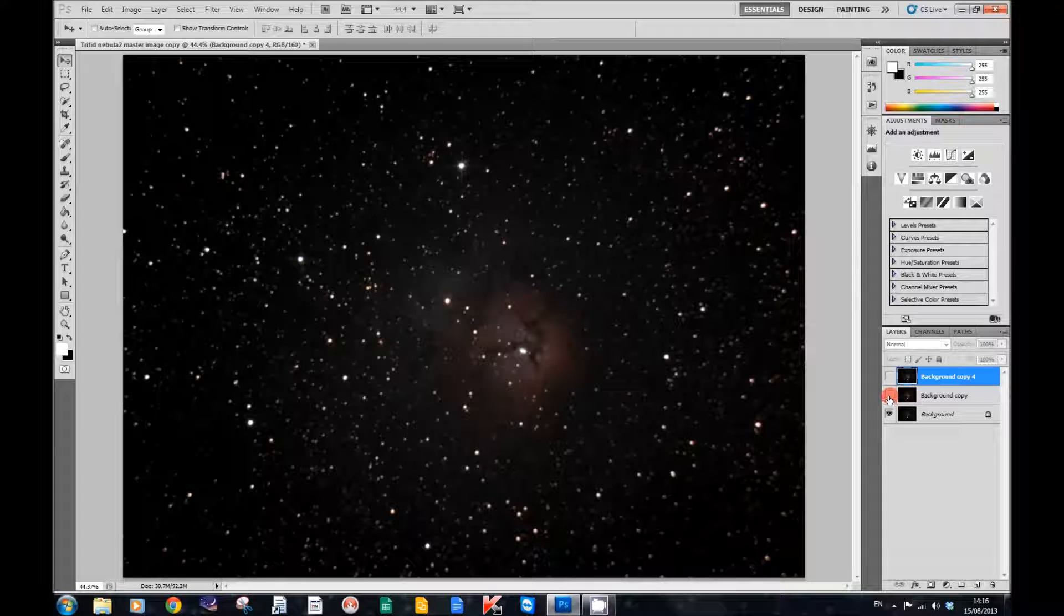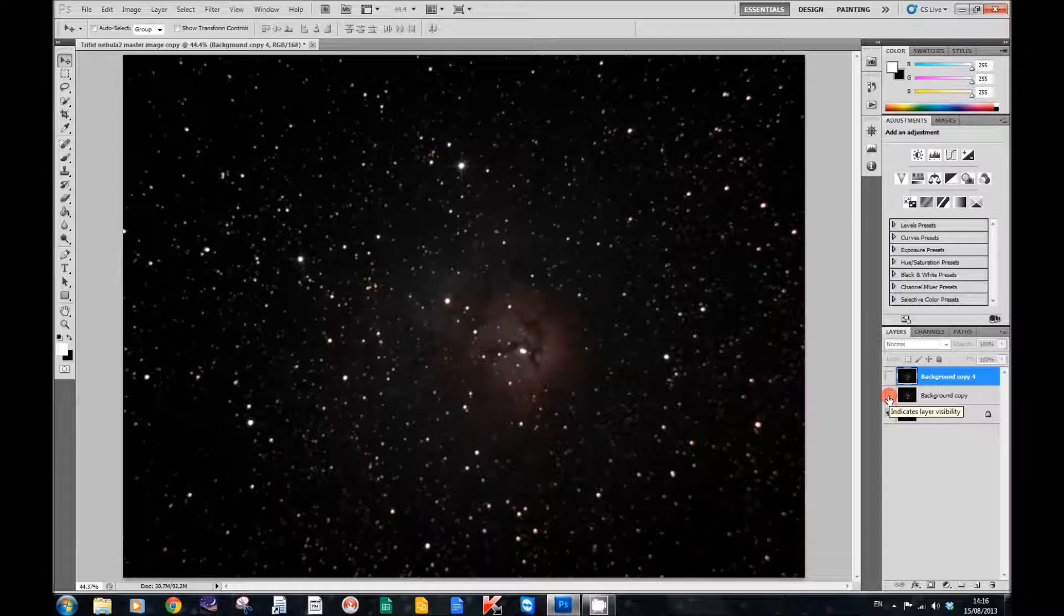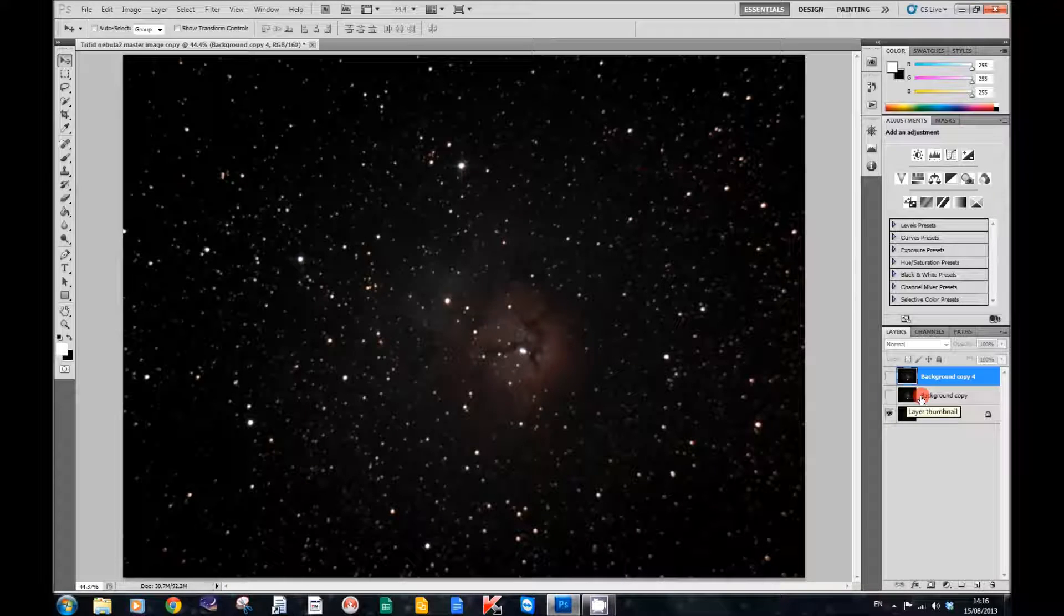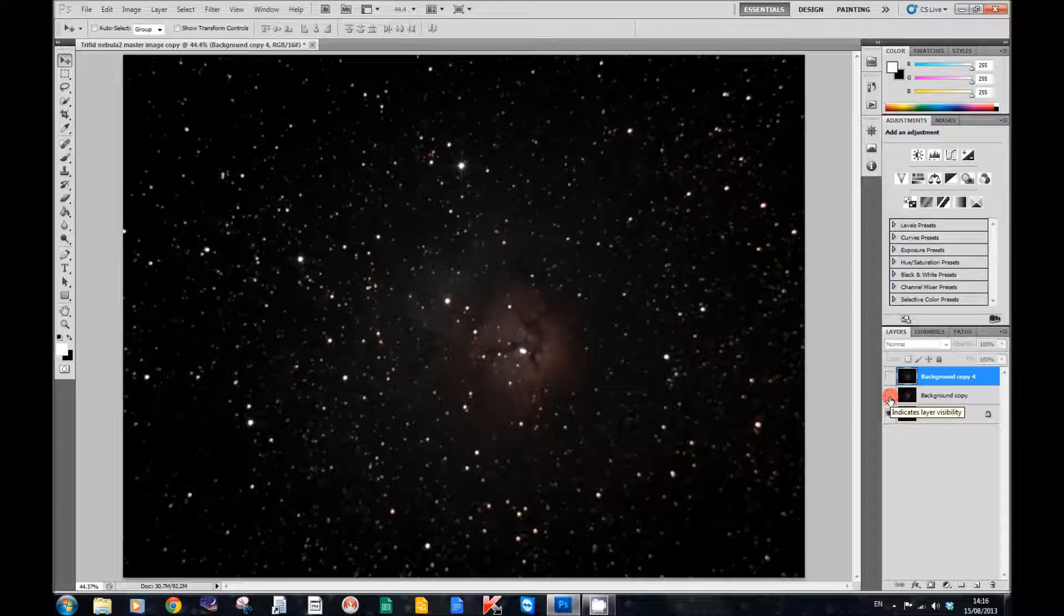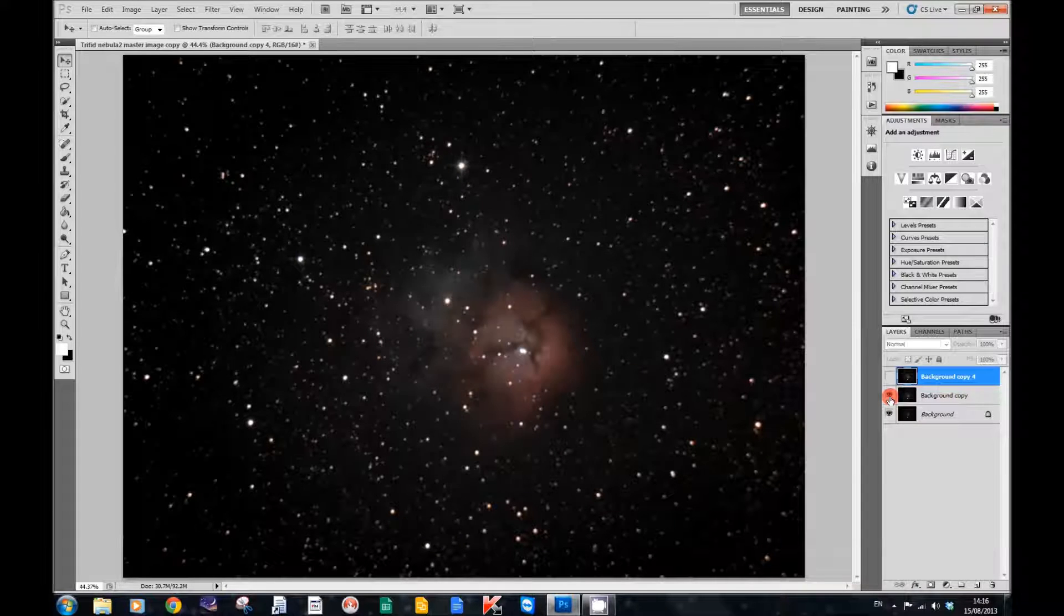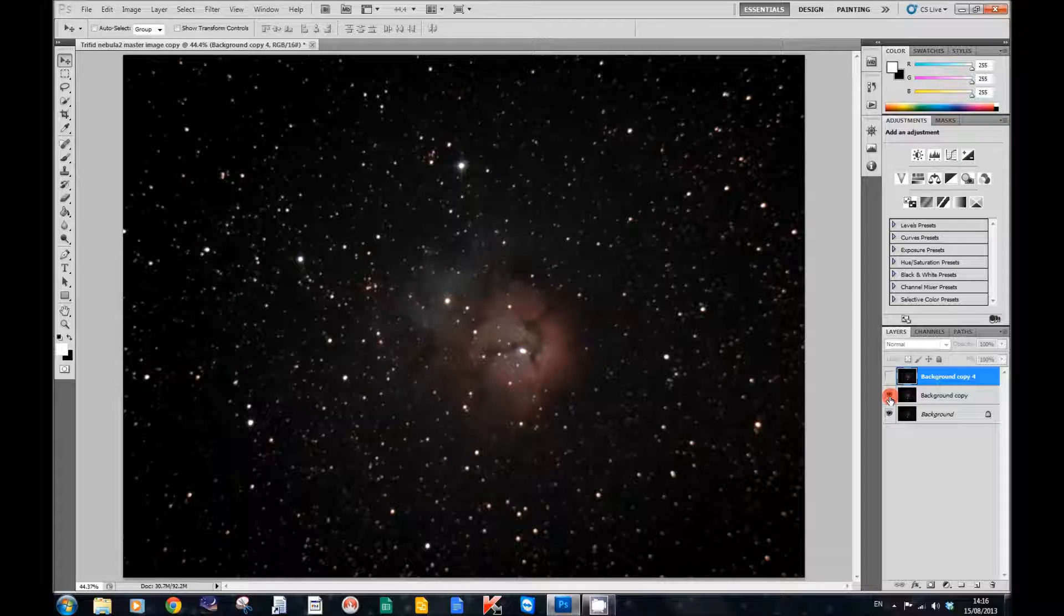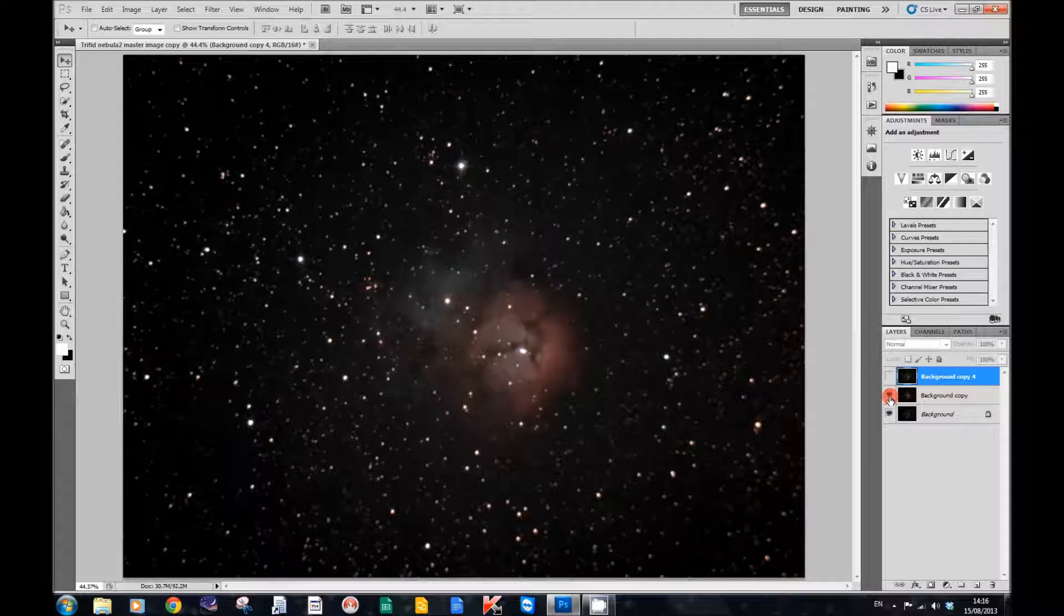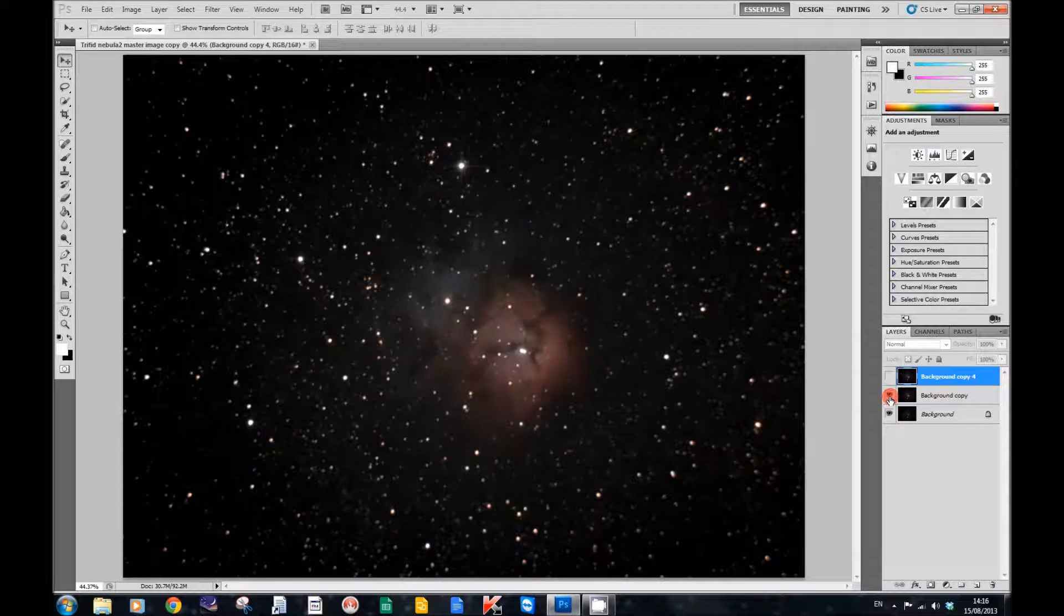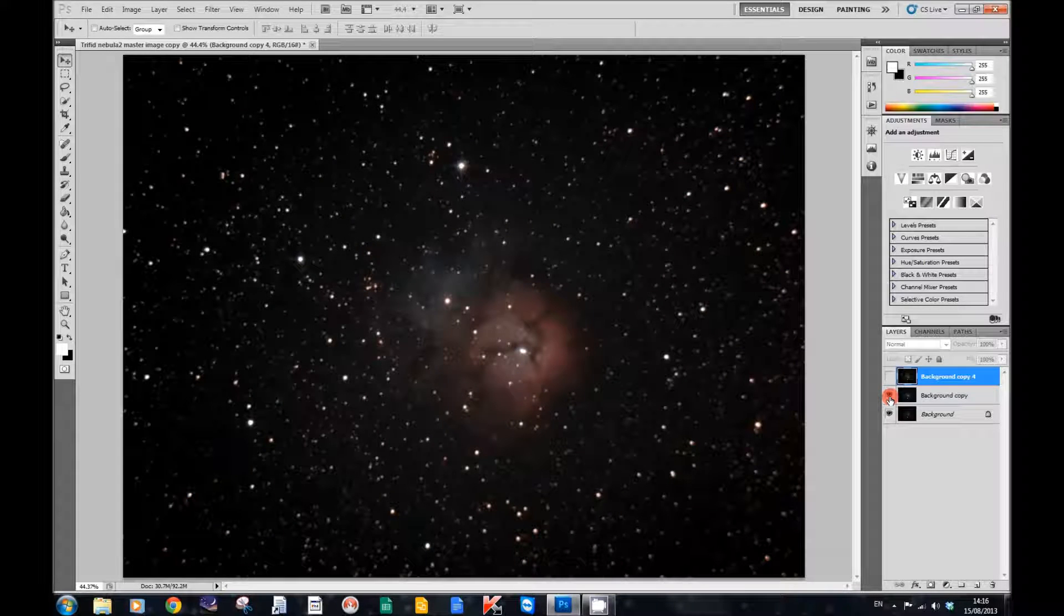So I'm now going to click on this background copy. So you can see the effects. If you look at the Trifid Nebula there, when I click this, all that lovely dust and nebulosity comes into view. I'll click it off again and on again so that you can see the effects.